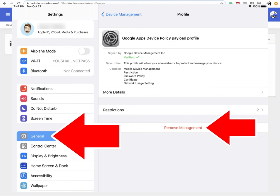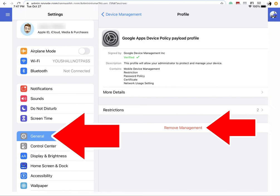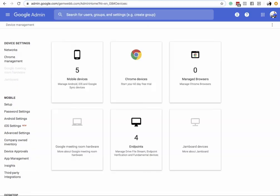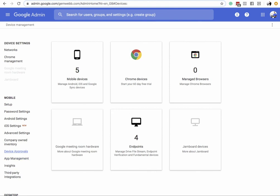Once that's done, it's still not complete — you can't log in to your Gmail app yet. You still need to go to Device Management in Google Admin, because you'll receive an email on your computer. Go to Device Approvals and verify each device there.